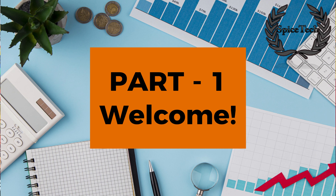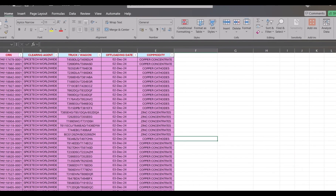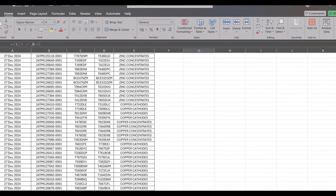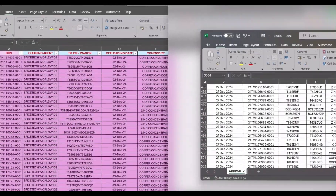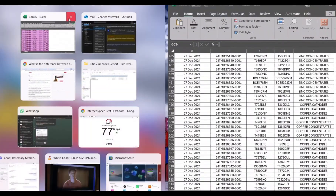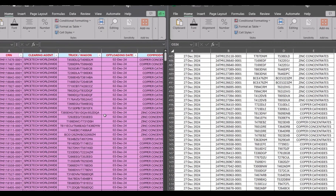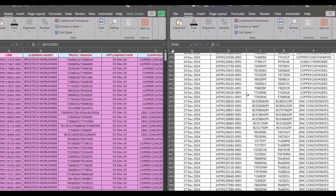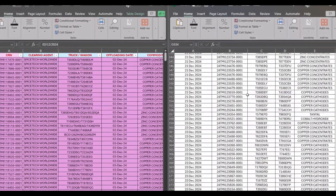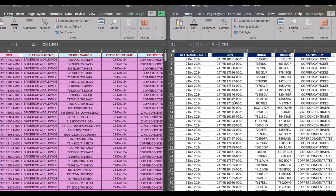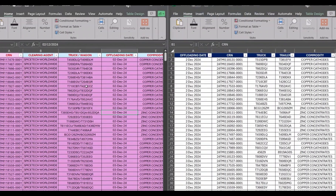Today we have two files. Let me separate them, one on this side and another one here. As you can see, we have these two files and they kind of have similar components.